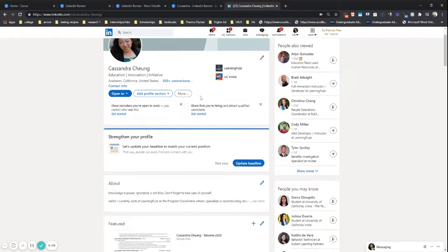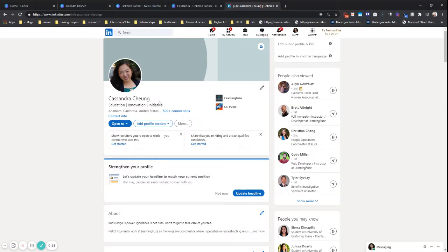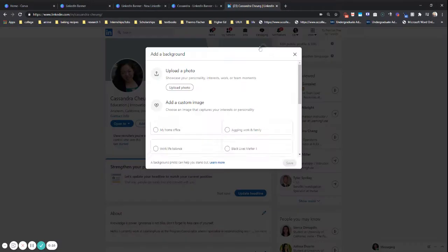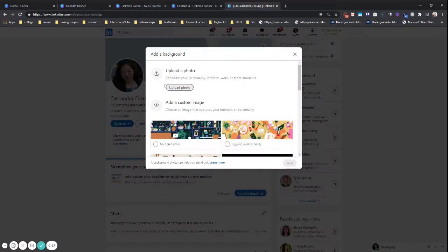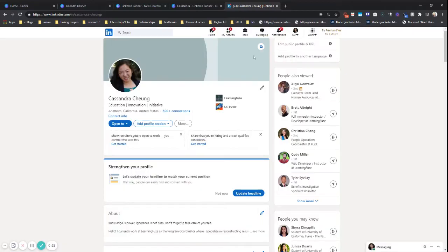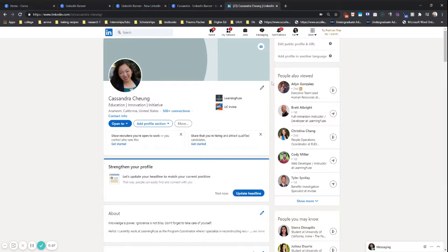So here is my LinkedIn profile. And right now we currently don't have a banner. Your banner is an opportunity to showcase your personality, interests, work or team moments. And essentially, it's a really good spot for your personal branding, so that people can know a little bit about who you are and what you're all about.